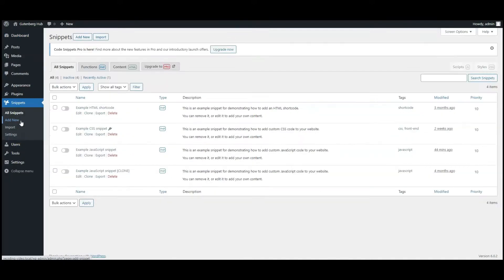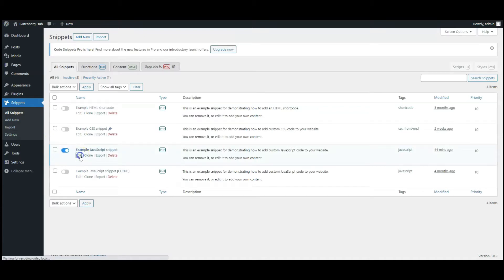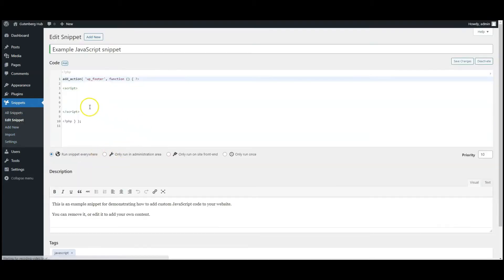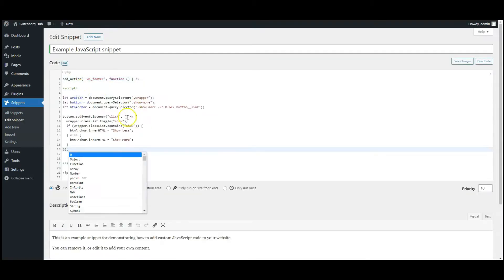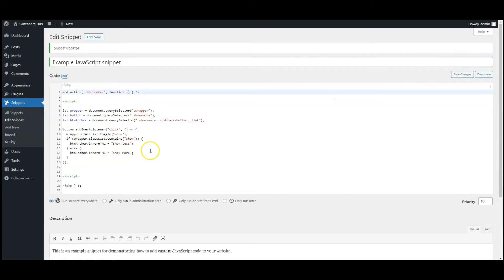Go to snippets. Go to snippets, enable JavaScript snippet. Paste JavaScript code here. Click on save changes.